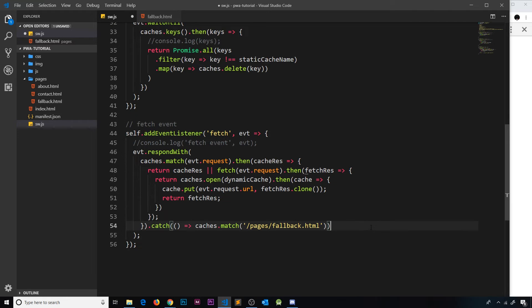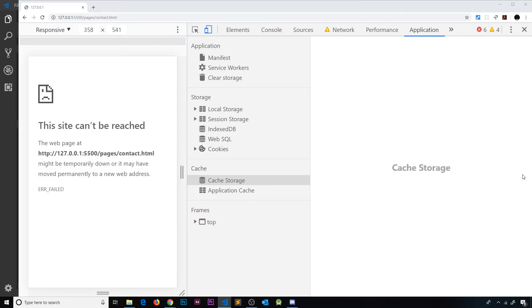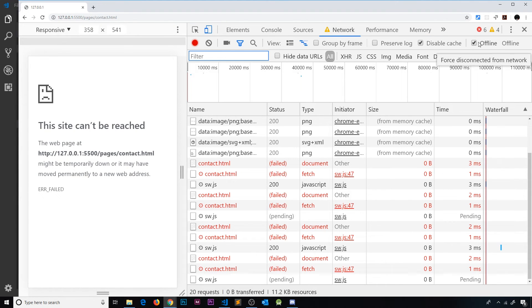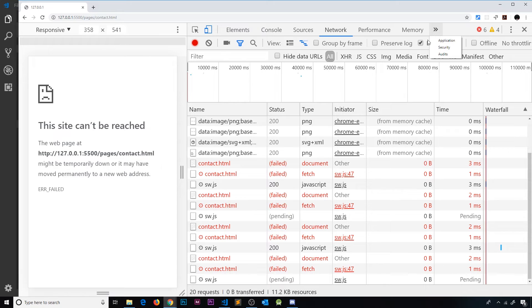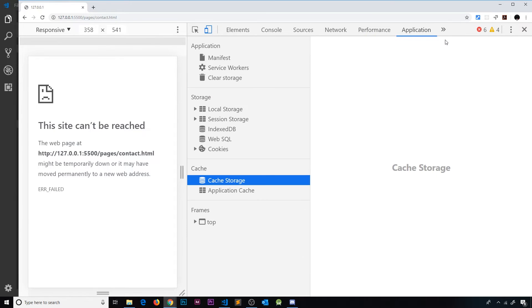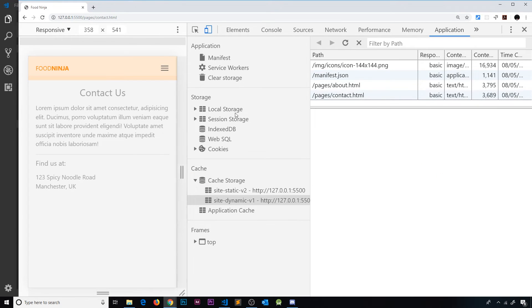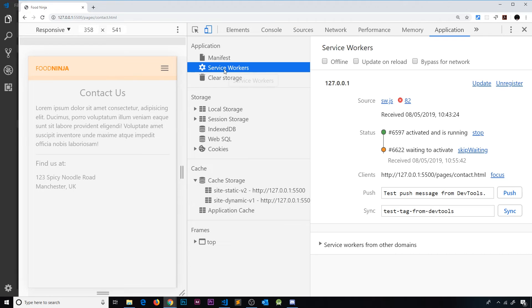So if now I save this - in fact there's one more thing I need to do and I'll show you that in a second. Let me save this and go over here. I'm going to go online, so go to network, uncheck that. Then go to application and we'll refresh over here.